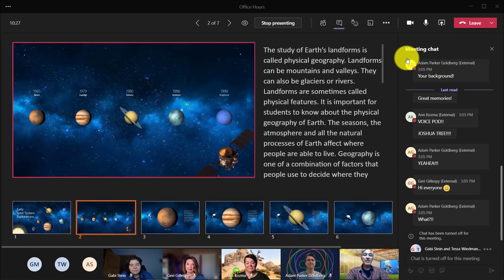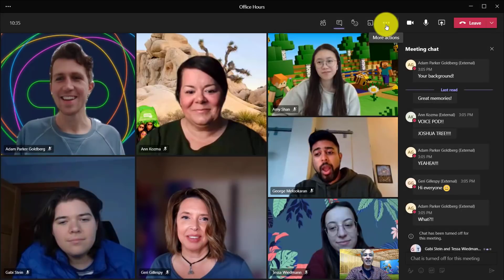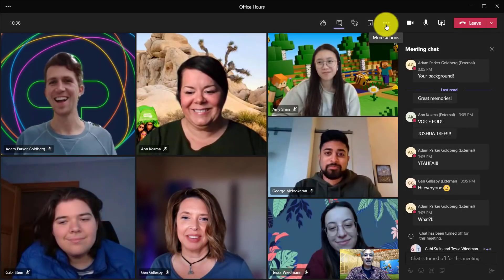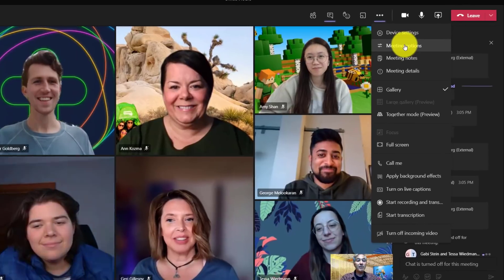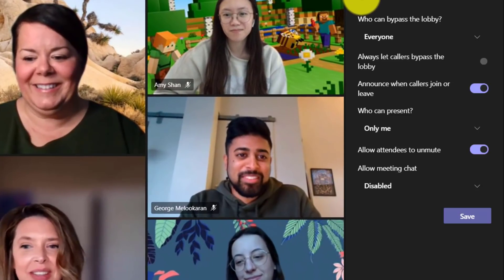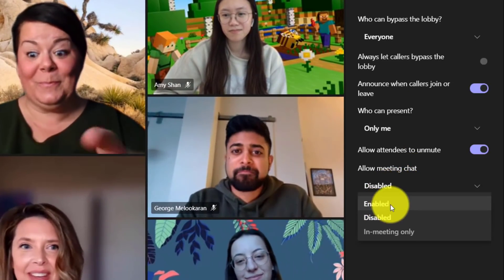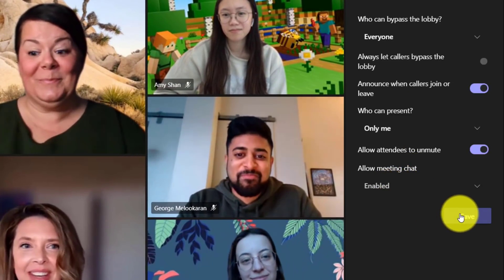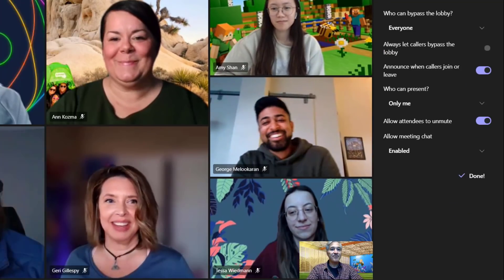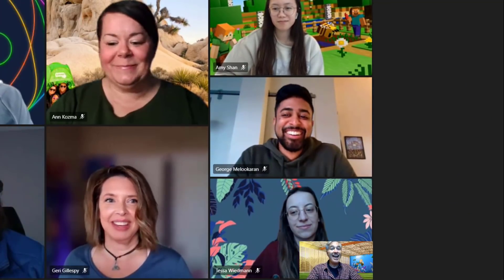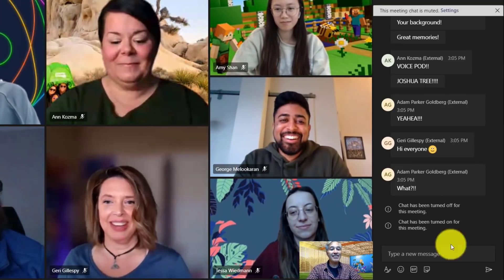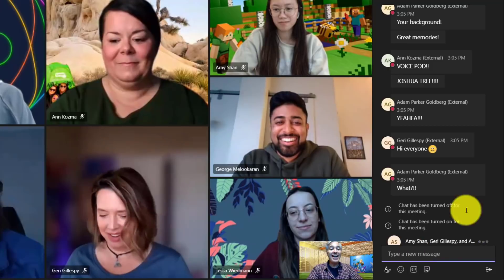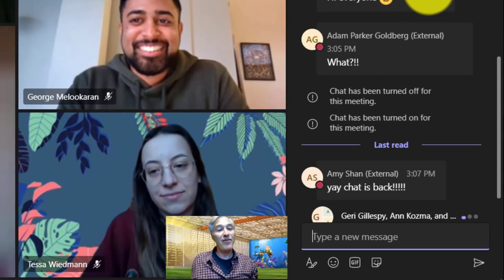Now let's say my presentation is all done. I'll stop presenting. Now if I go back to the dot dot dot menu and go to meeting options, I can go back here and enable the chat. Hit save. And now all of our friends can start chatting again, just like they were before.